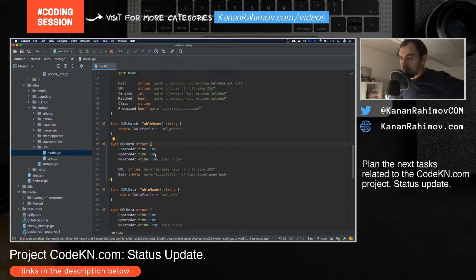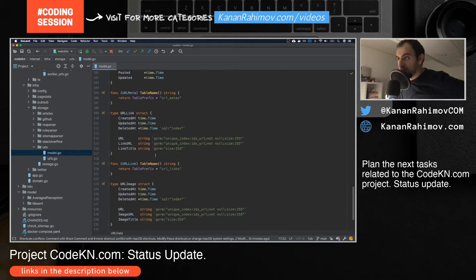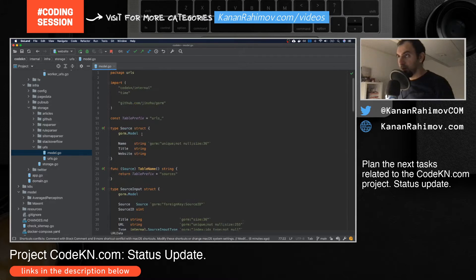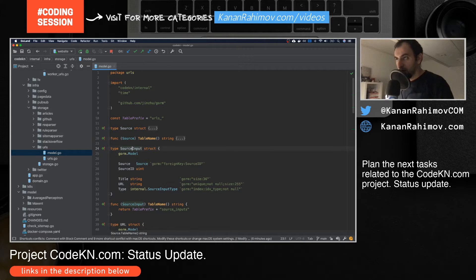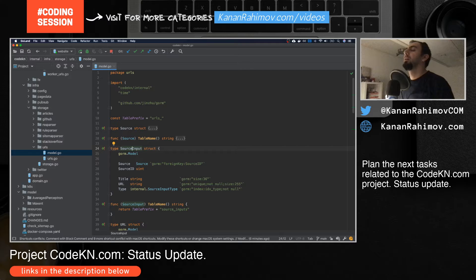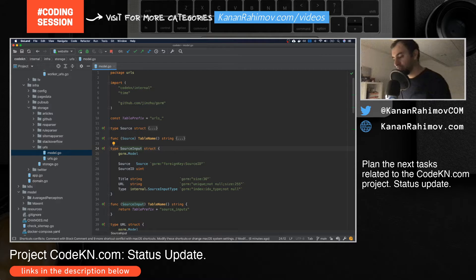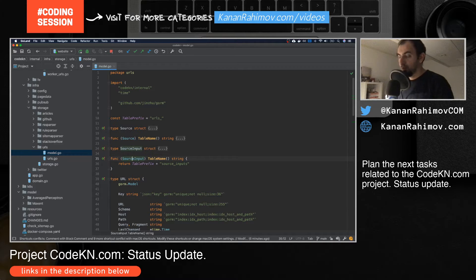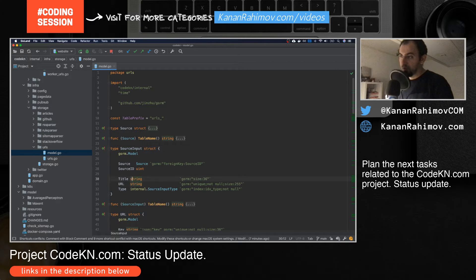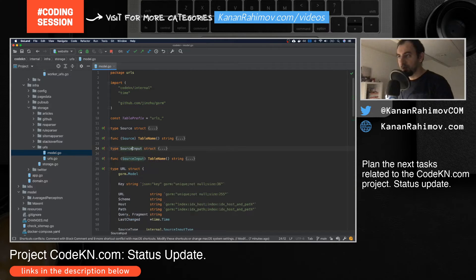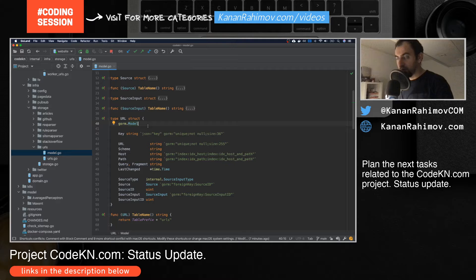Now I want to check if I can use the same approach for other tables. Let's start one by one. For source and source input, these tables will be relatively small, maybe with a hundred or a thousand records, so we can leave them for now. The main tables I want to refactor are the URL tables.